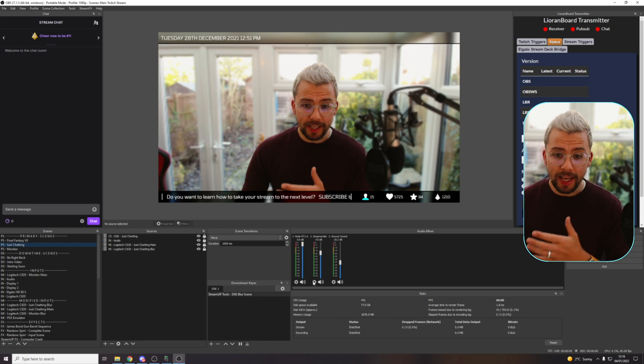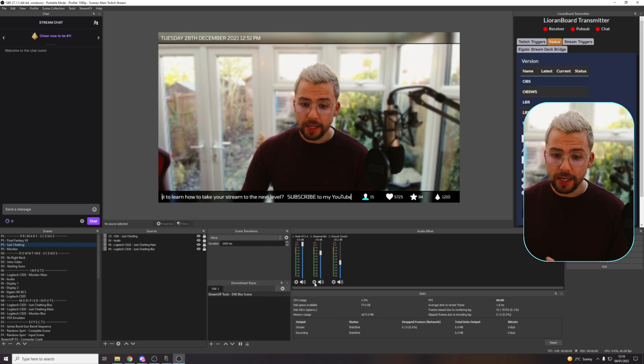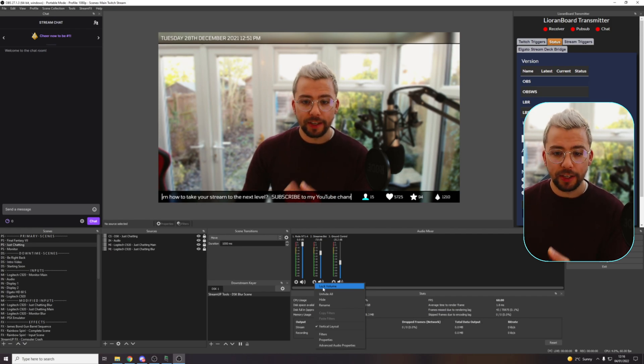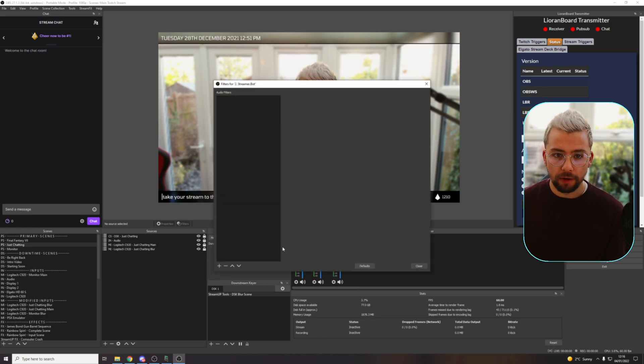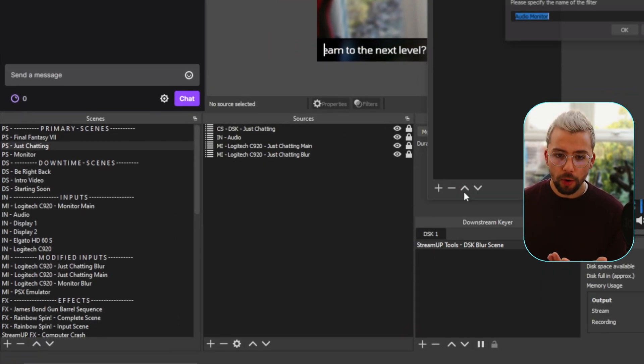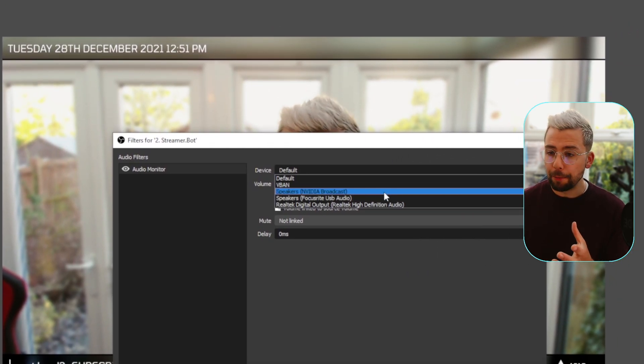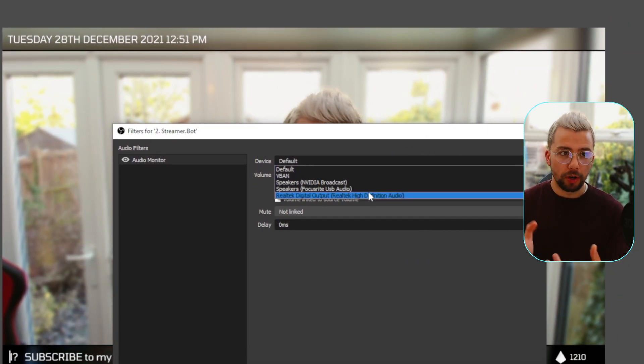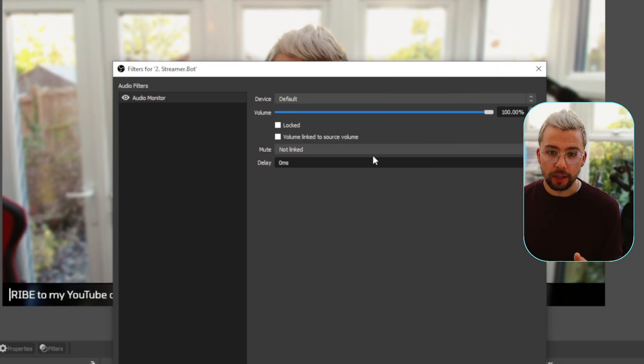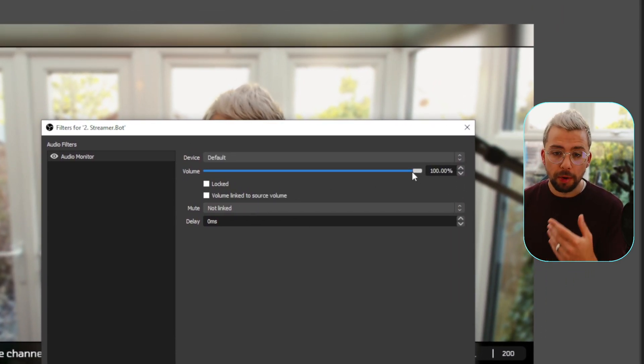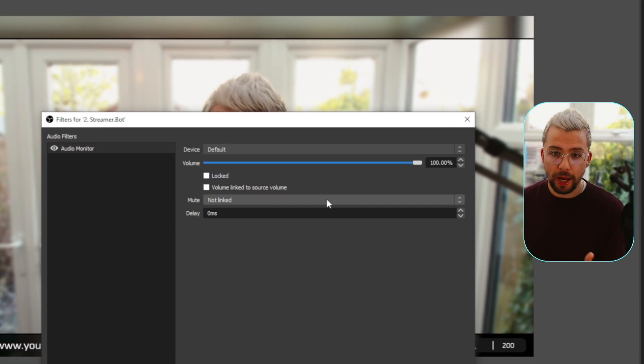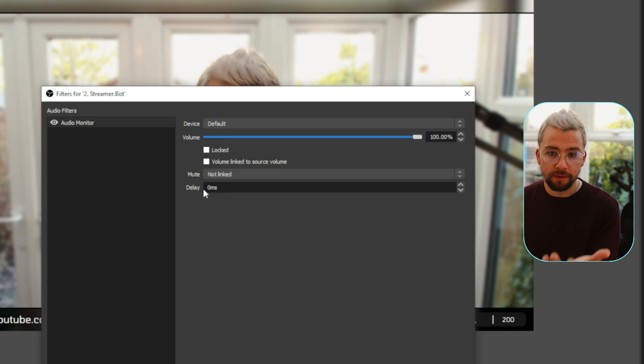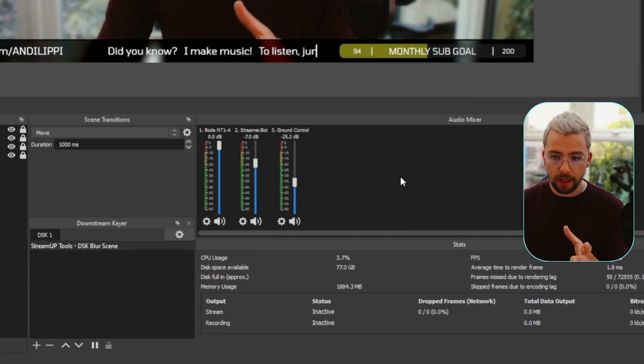So this plugin has received a ton of updates since I originally did a video about it. Basically, any of your audio sources down here that you've got in your mixer, we can actually set up an individual monitor for it. So if I go to Filters on one of these, add an audio filter. So go down and press the plus sign, Audio Monitor, we can choose what output we want that. So it can be a completely different output to what is your normal monitor inside of OBS. We can change the volume independently. So we can have a different volume compared to the stream as well. Also offset it with delay, everything like that, which is insane.